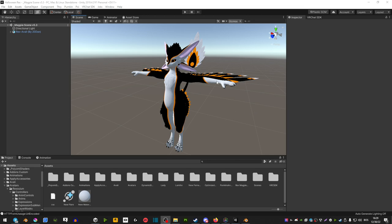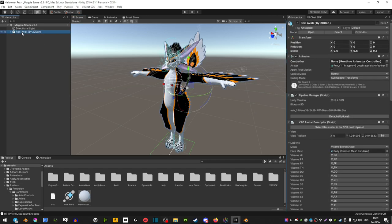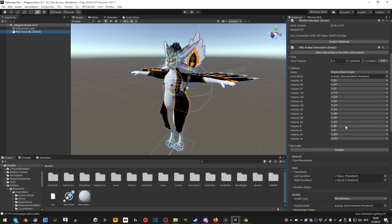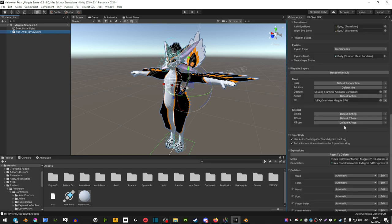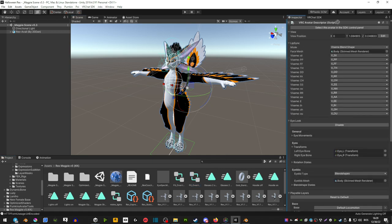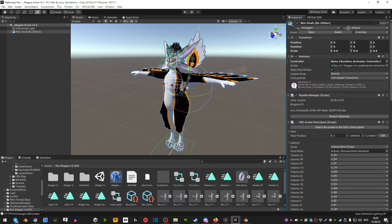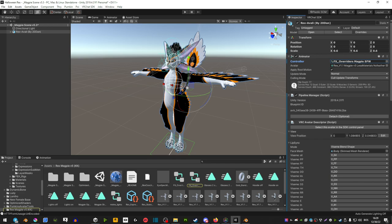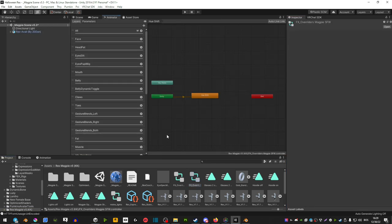So first thing we're going to do is you want to click on your avatar and if you don't see an FX controller, scroll down and extend playable layers and then select this FX controller and drag that FX controller up on that controller. Now you can select it and open it.